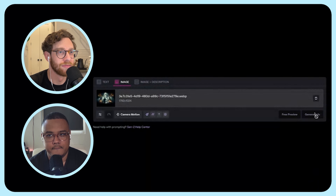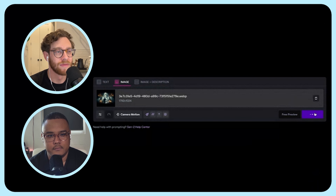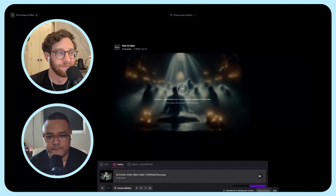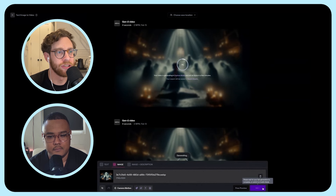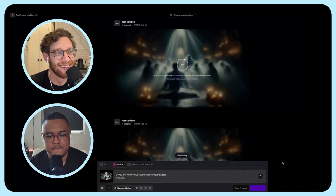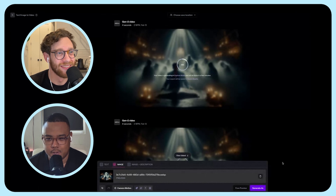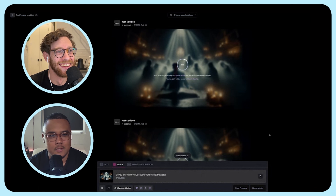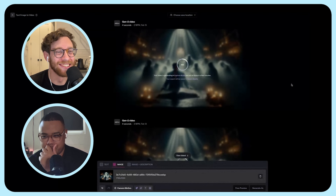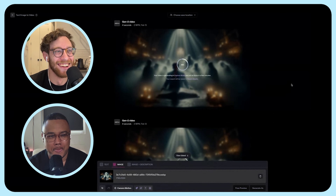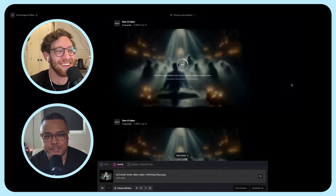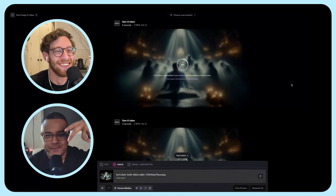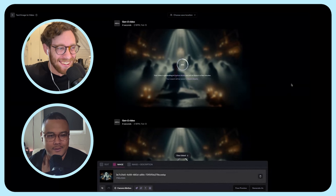Then you just click done and generate. I like to do five at a time just because you don't know what you're going to get. You just hit generate five times. I'm on the unlimited plan and I'm also part of the creative partners program at Runway, so I've got like a million credits to get through — it's pretty awesome. I'm so excited to see what this looks like. It's like a perfect image for the motion brush because it has the smoke, it has the light rays — it's built for it.